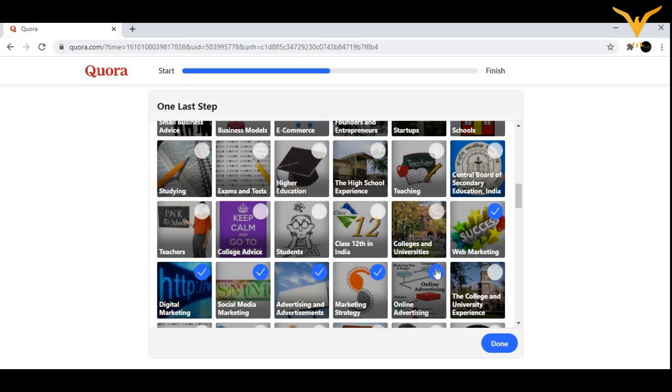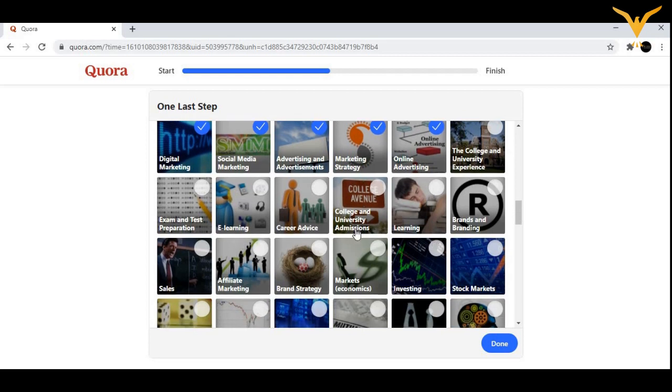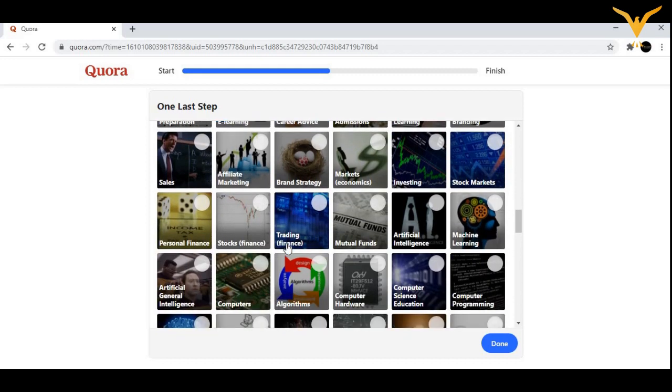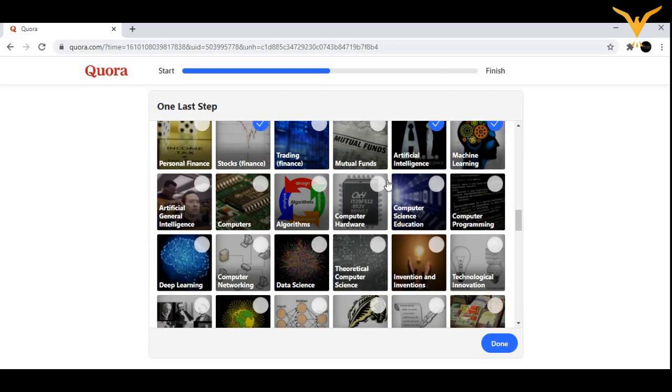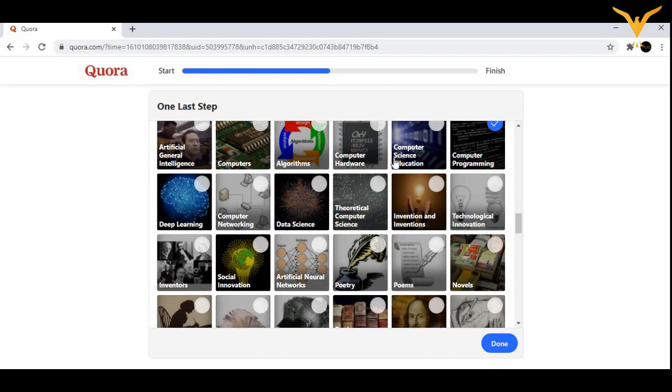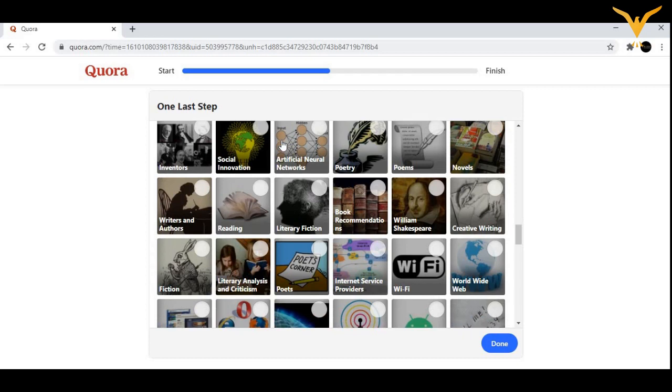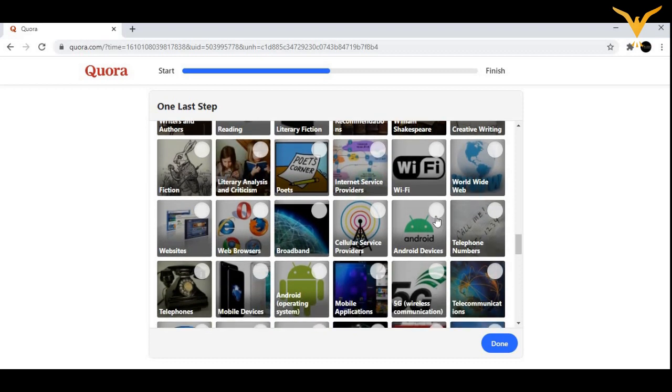Continuing with higher education, teaching, web marketing, social media marketing, digital marketing, advertising, marketing strategy, online advertising, e-learning, career advice, affiliate marketing, stock market investing, artificial intelligence, machine learning, computer programming, deep learning, and more topics.